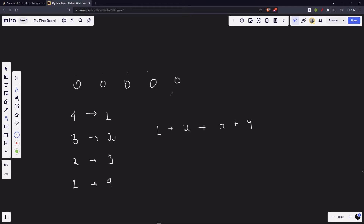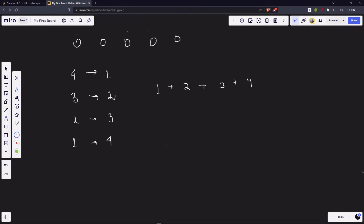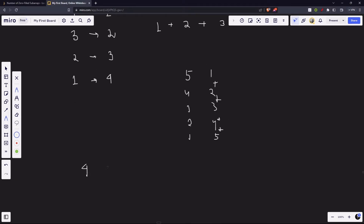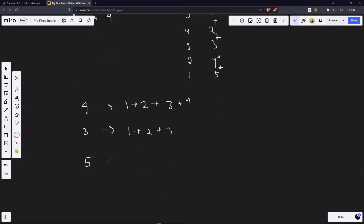If the length is five, the total would be 1 + 2 + 3 + 4 + 5. So we can observe: if the length is n, the number of zero-filled subarrays is the sum 1 + 2 + ... + n.